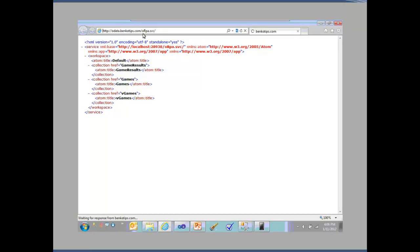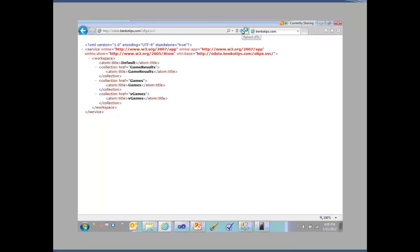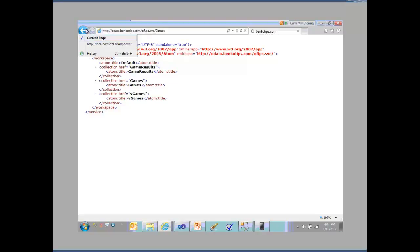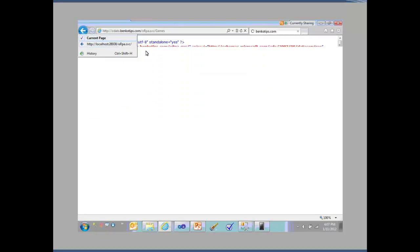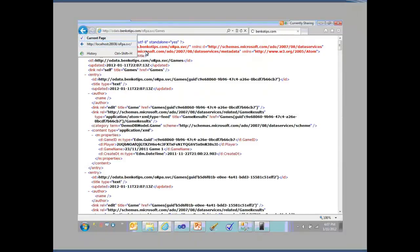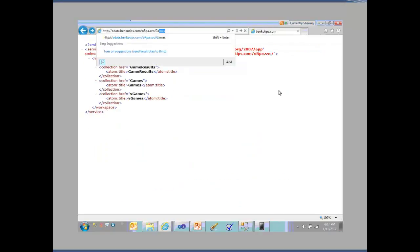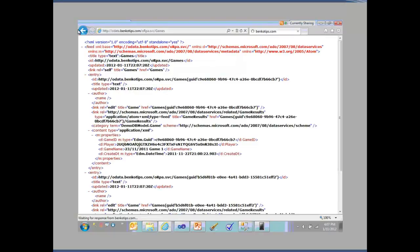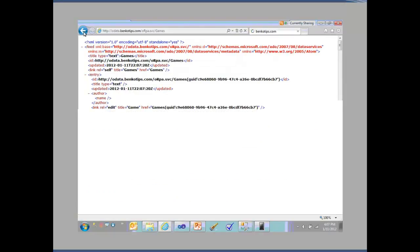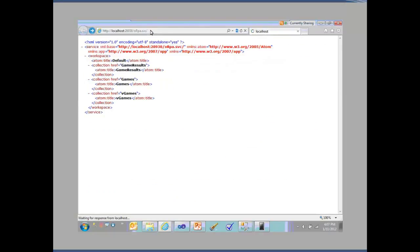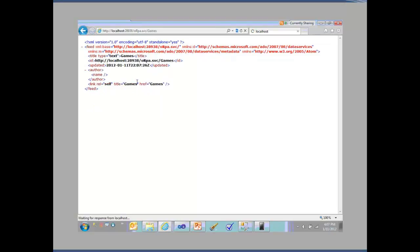For instance, if I were to go back here and say games, it's going to return back the list of games from BankoTips. If I go back out to the local and did the same thing where I went to games, I'll get an empty result set because there aren't any games yet. When I'm on this and I go games, there's no games created yet because we haven't done that.